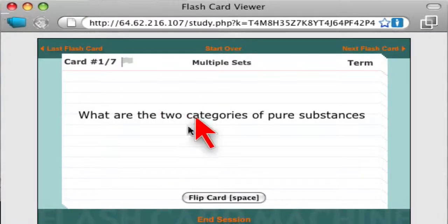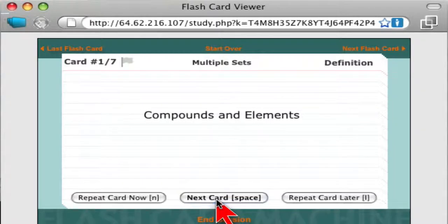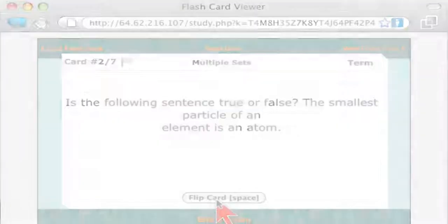And then here comes the first question. What are the two categories of pure substances, compounds and elements? There's the answer. Next card.